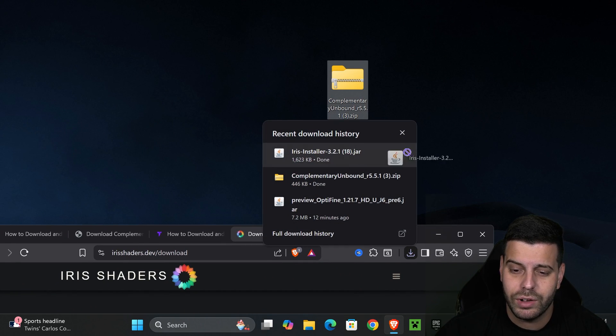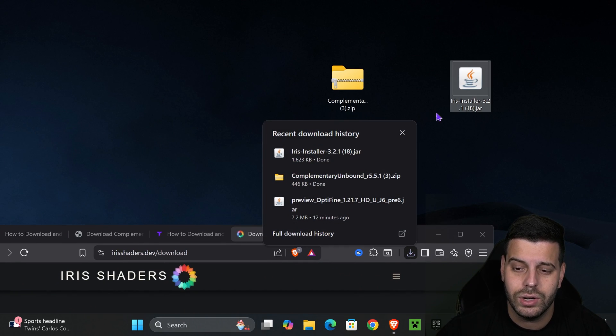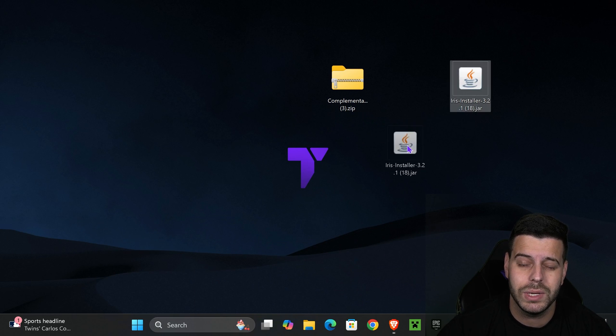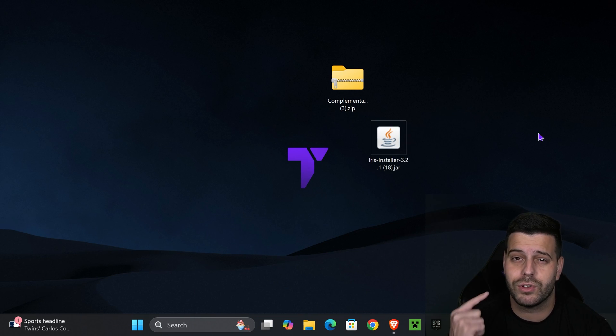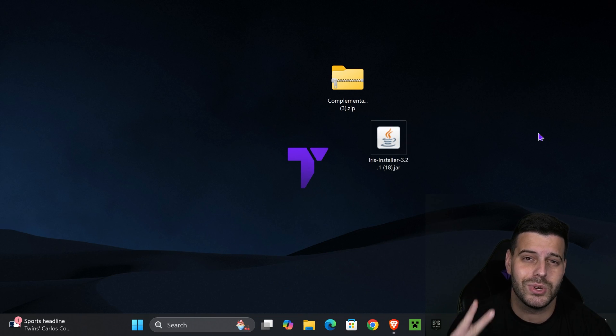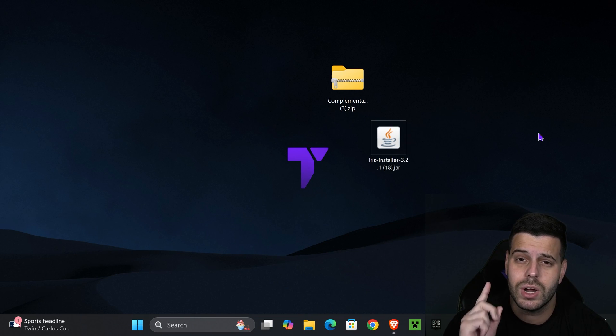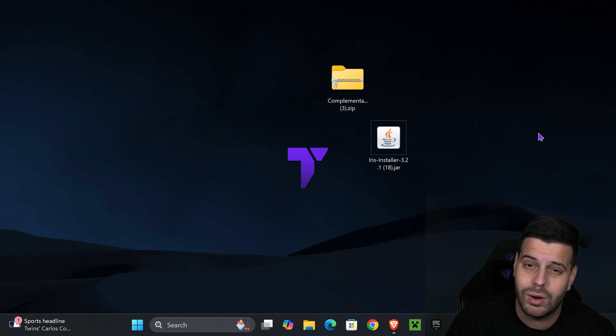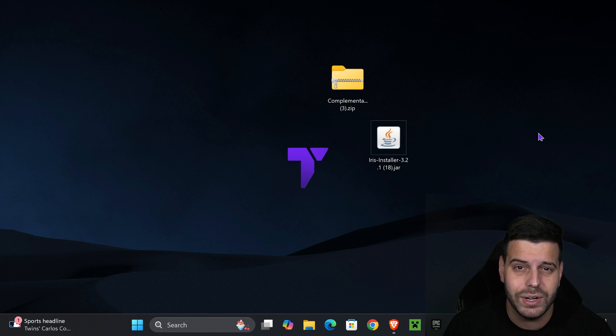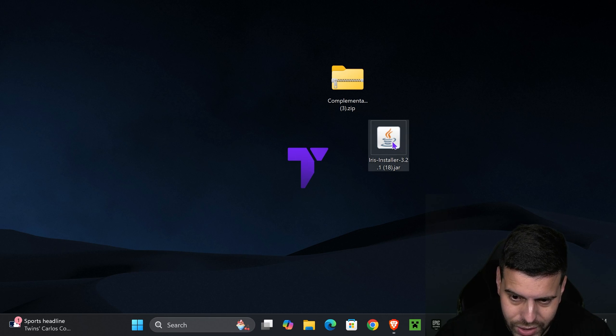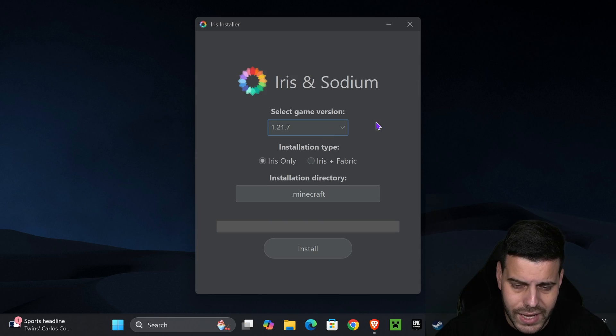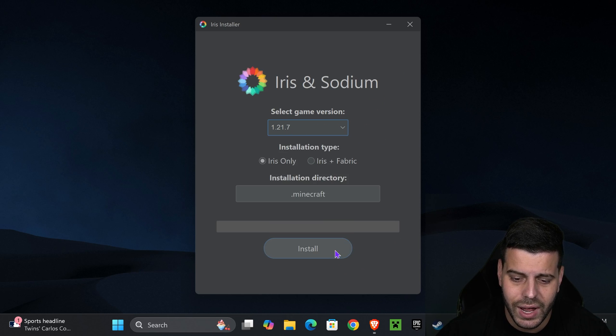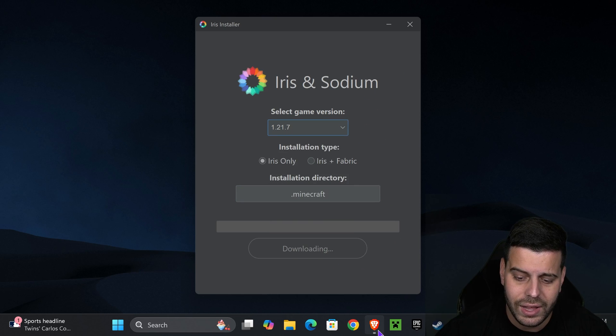Just like earlier, we're going to find that file here on our recent download history. Now we are ready to begin. First, make sure you have closed your Minecraft game as well as your Minecraft launcher. It's very important that you have played Minecraft 1.21.7 at least once on your computer. Then double click on the Iris installer. That will open this installer where you select 1.21.7 and hit install.